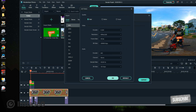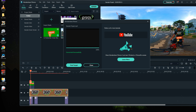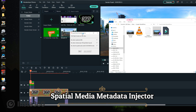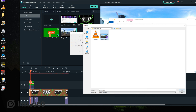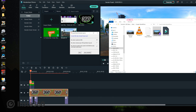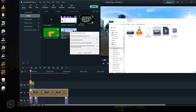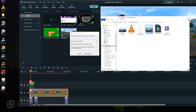Now it is time to export our enhanced 360 video to MP4. This would be the last step — which is to inject the spatial media metadata back to the video. This way, YouTube and Facebook will recognize your video as 360-degree footage. I will put in the description below the link where you can download the installer.